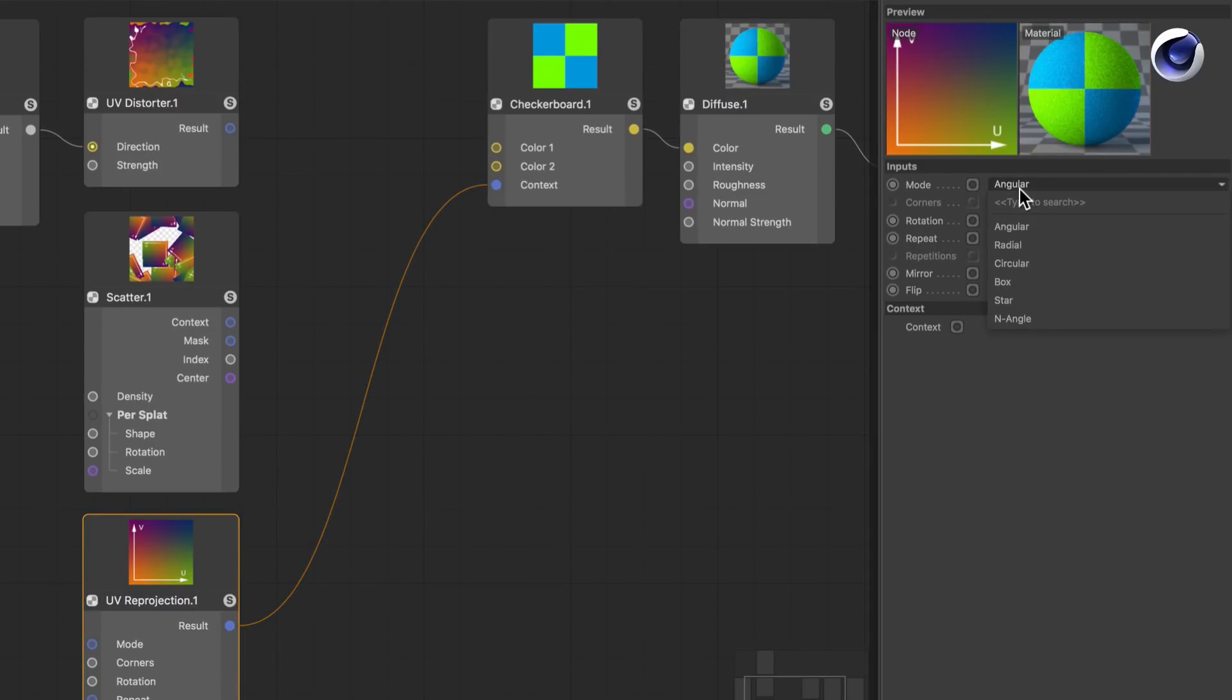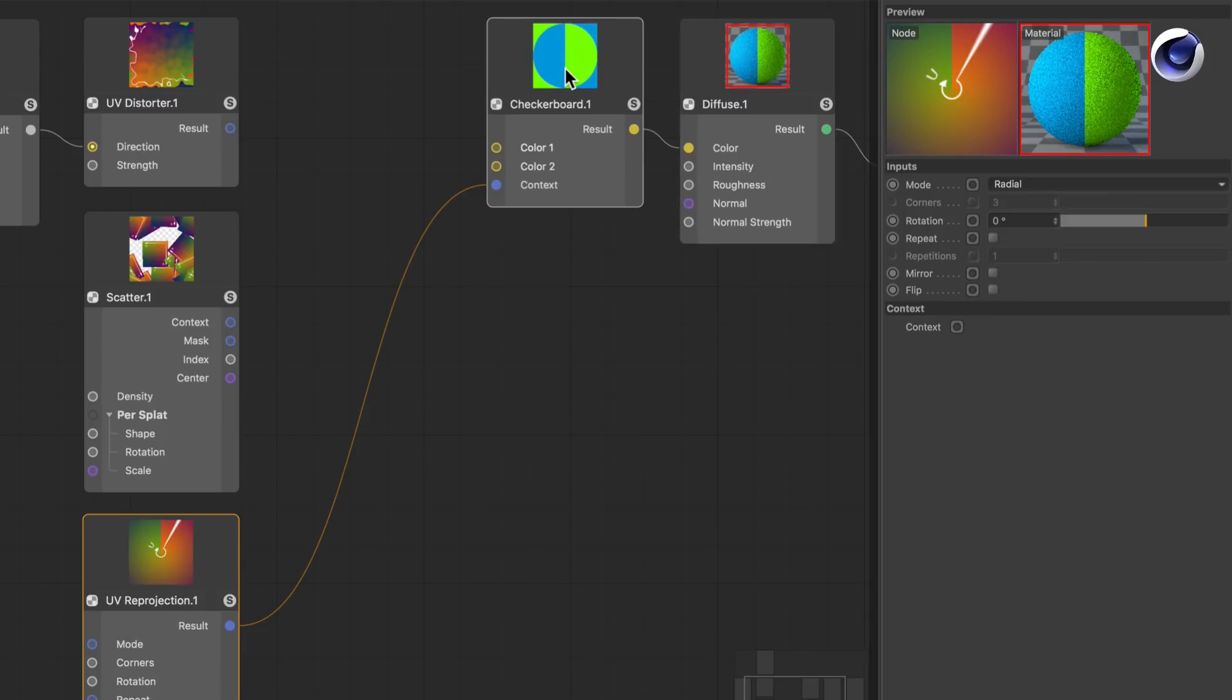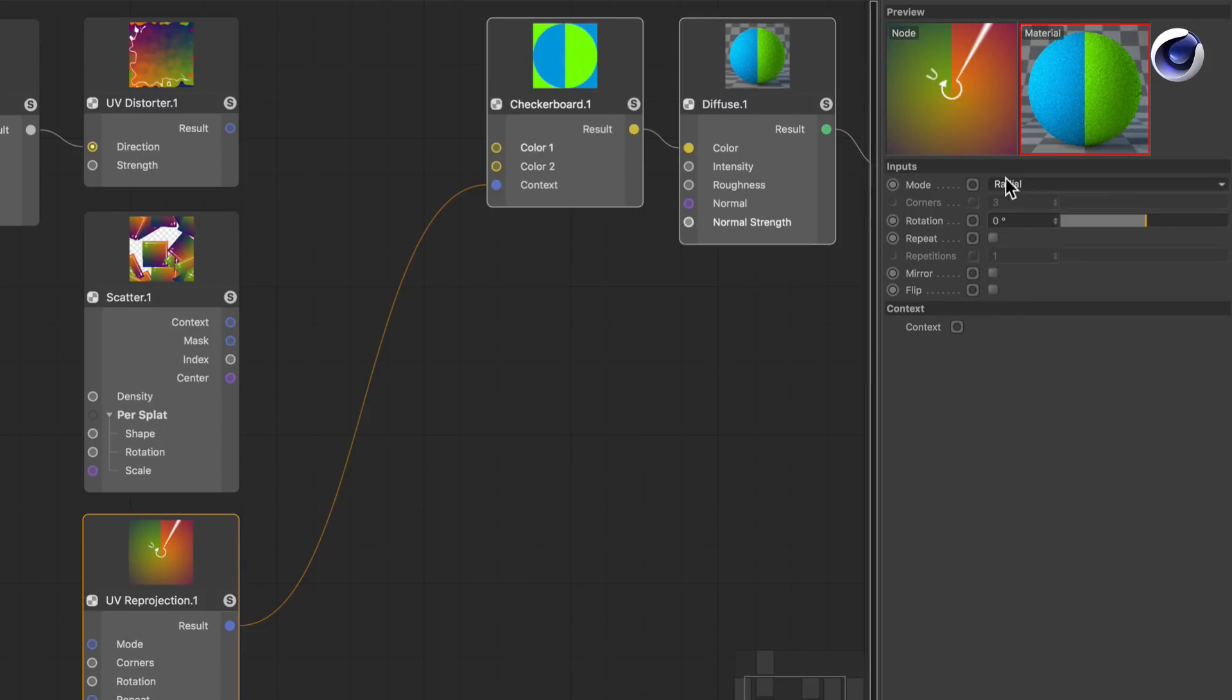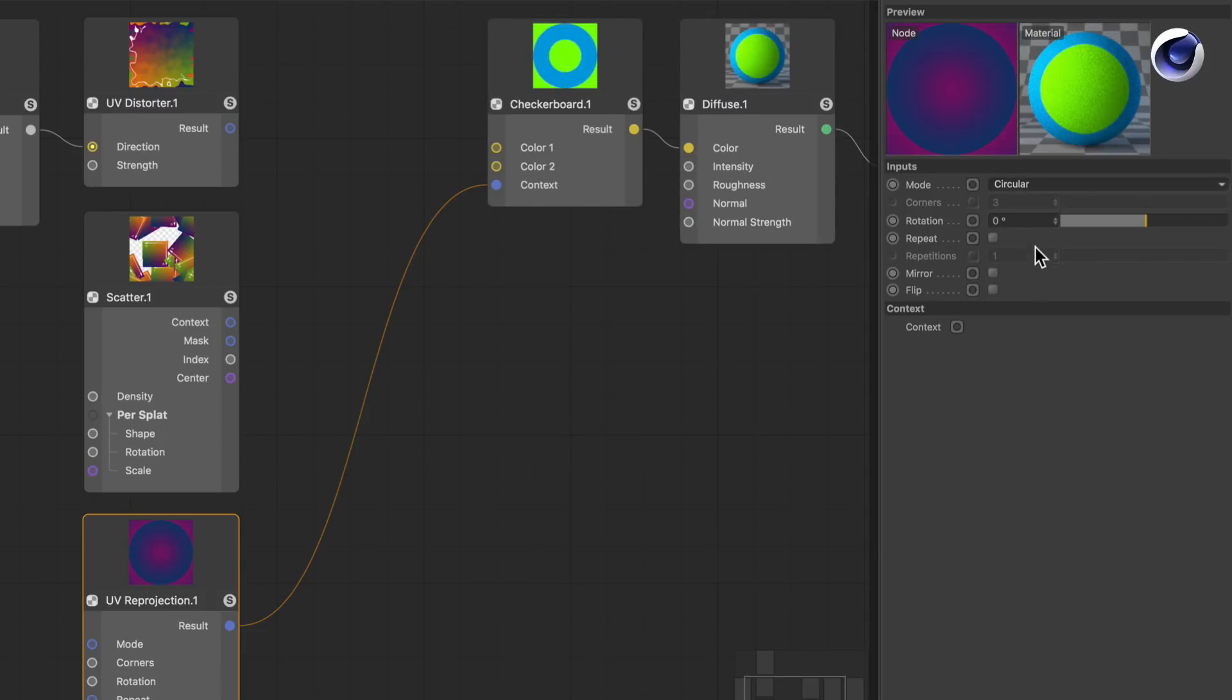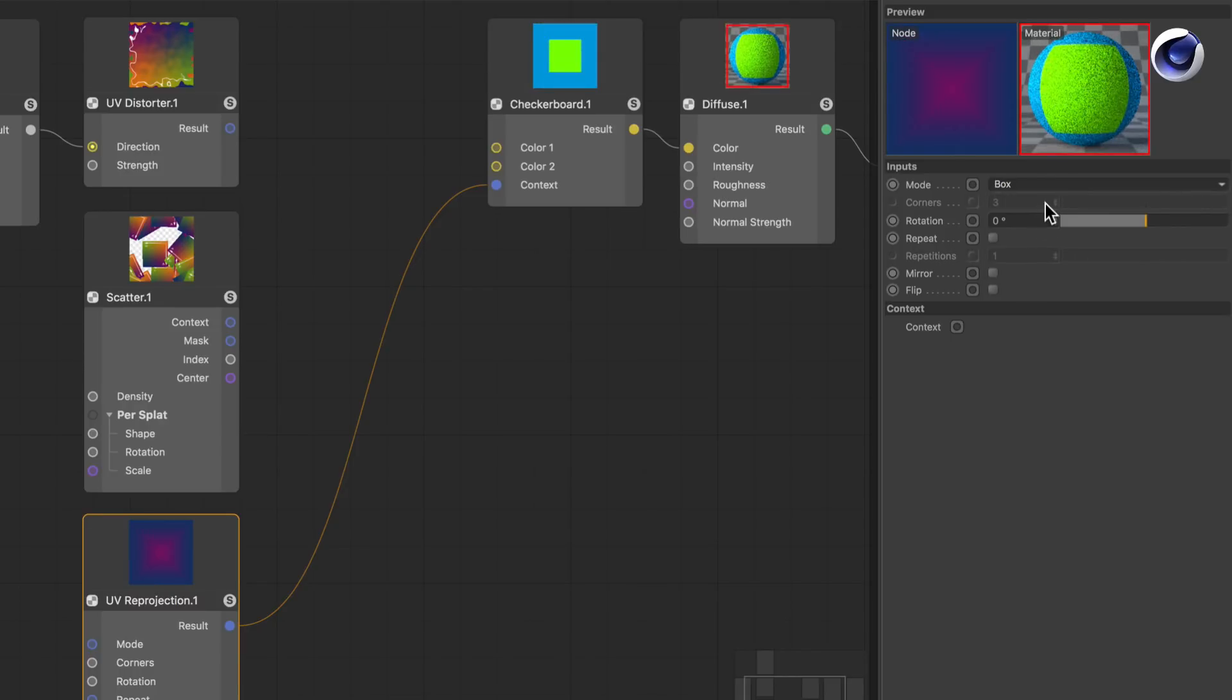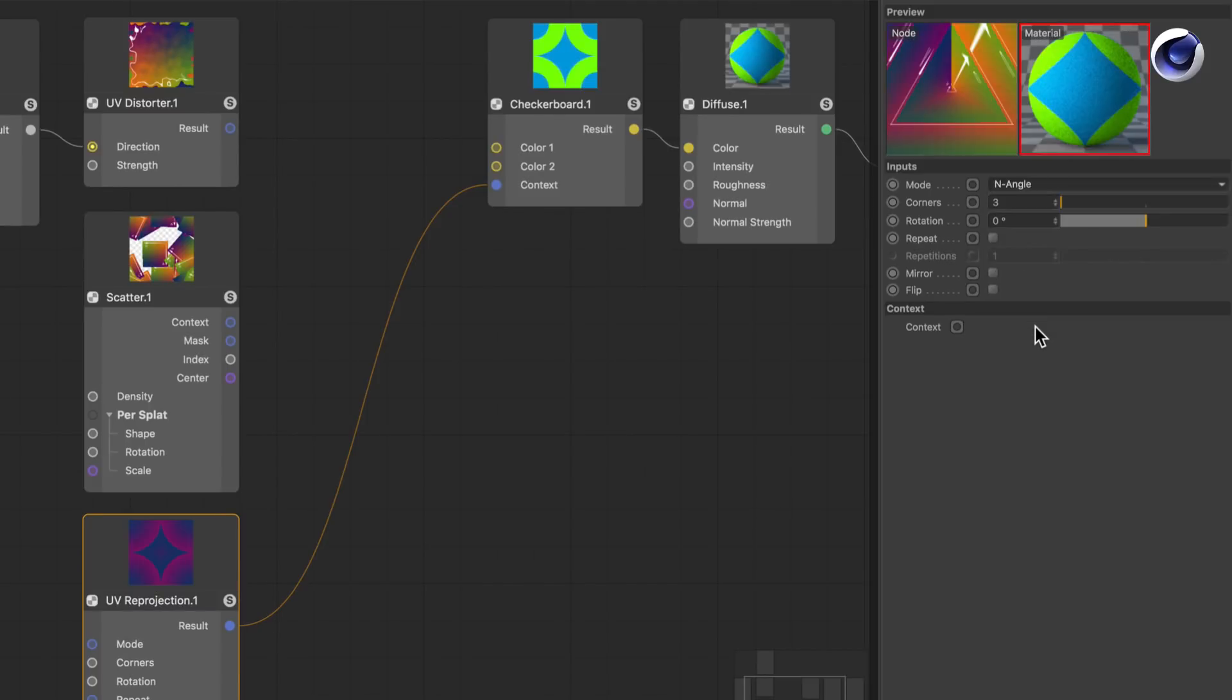But once you change the mode to be Radial, for example, you see that it all adjusts. And there are some other modes like Circular or Box or Star or finally an Angle.